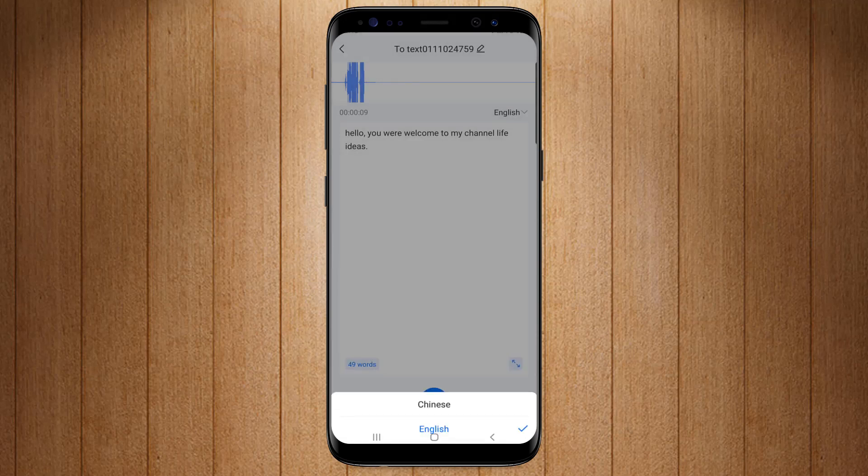You can also change the language from here. You can select the desired language as well.